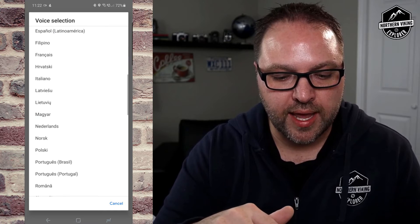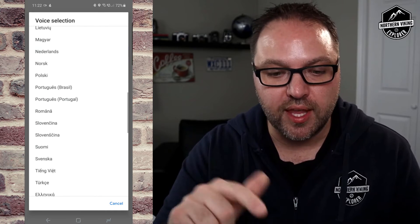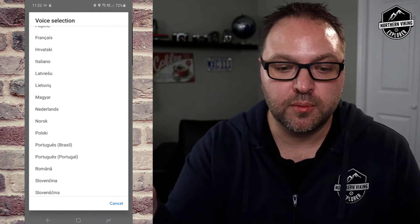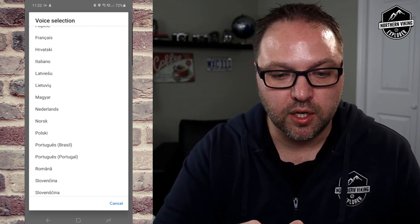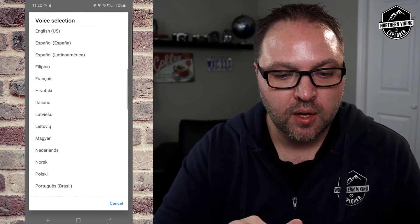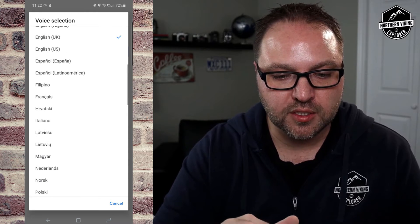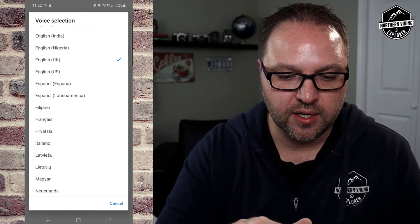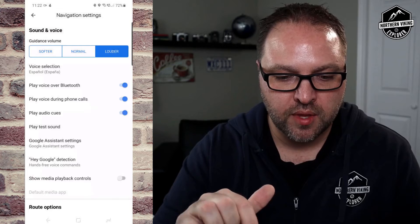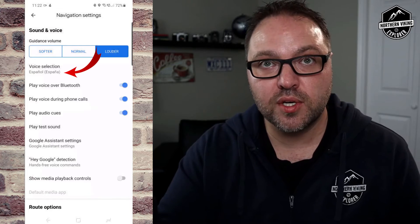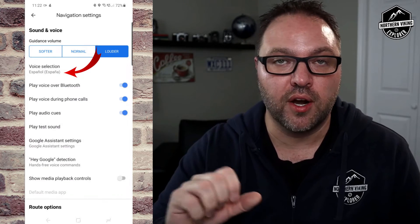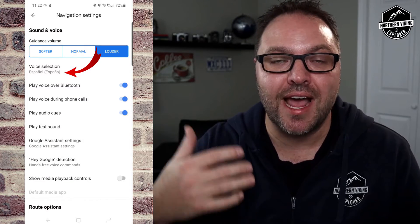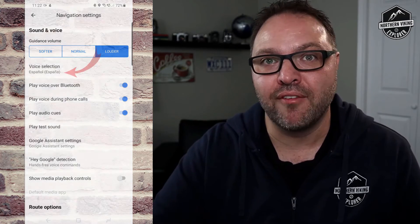If you're in French and want to switch to English, you would look for English. Today we'll switch it to Spanish. I'm going to switch it right here to Spanish — that switches it right over, and it's going to sound something like this now when you navigate.